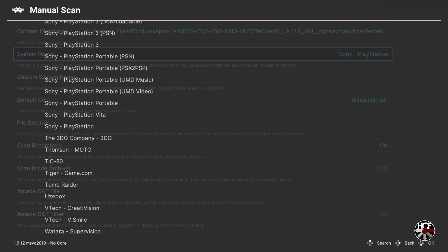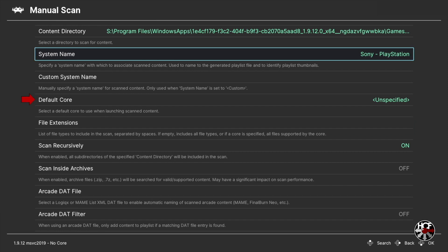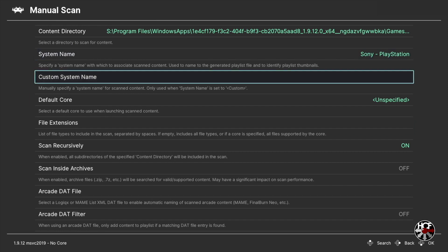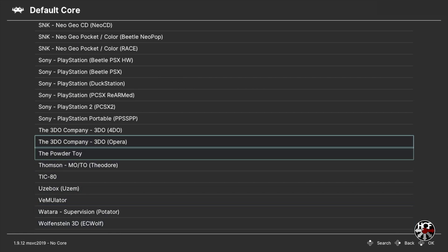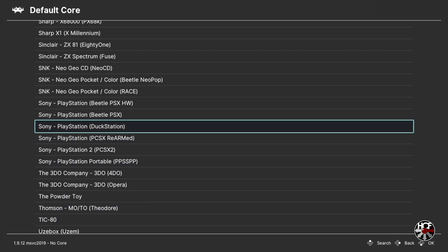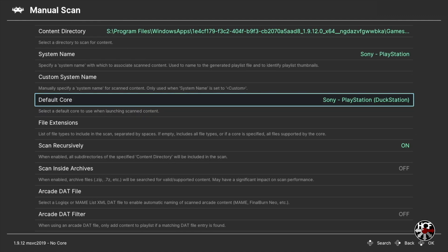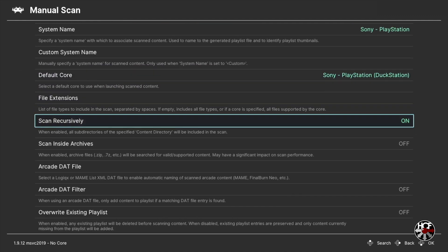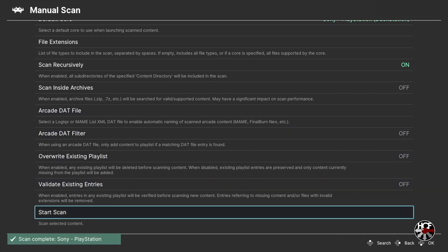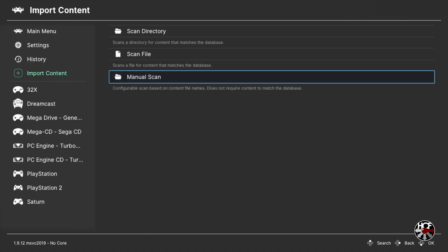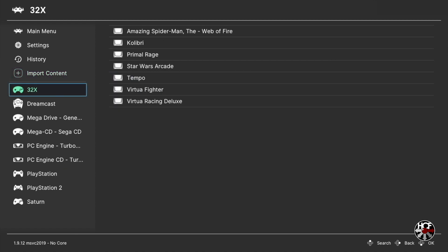Next on the manual scan menu scroll down to System Name and press A, then scroll up to select Sony PlayStation and press A. Next we're going to select the core - scroll down to Select Core and press A. There are a number of different cores available for the PlayStation, but today we're using the DuckStation core, so scroll up until you see Sony PlayStation DuckStation and press A. Once selected, scroll down to the bottom of the menu and press A on Start Scan. Once the scan is complete you'll see a notification at the bottom left hand corner and we can hit B to return to the main menu, where a new playlist has been created.